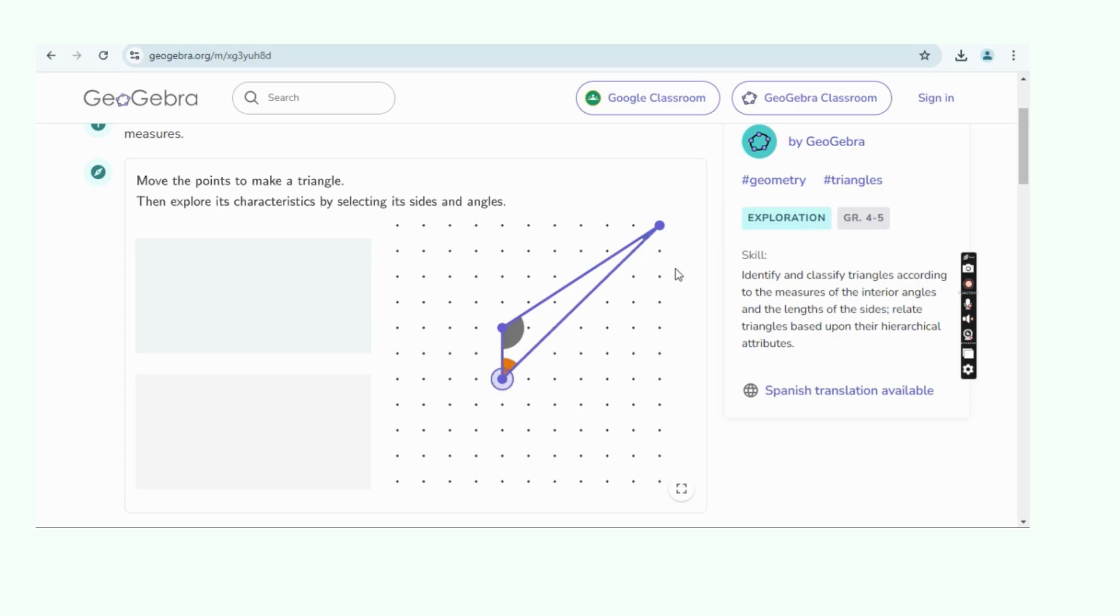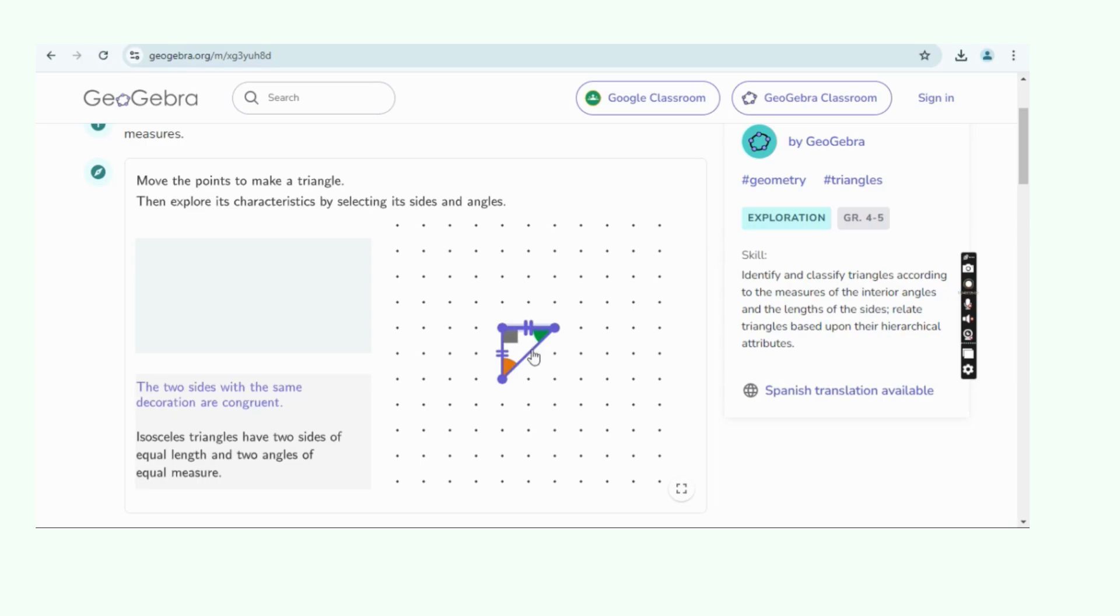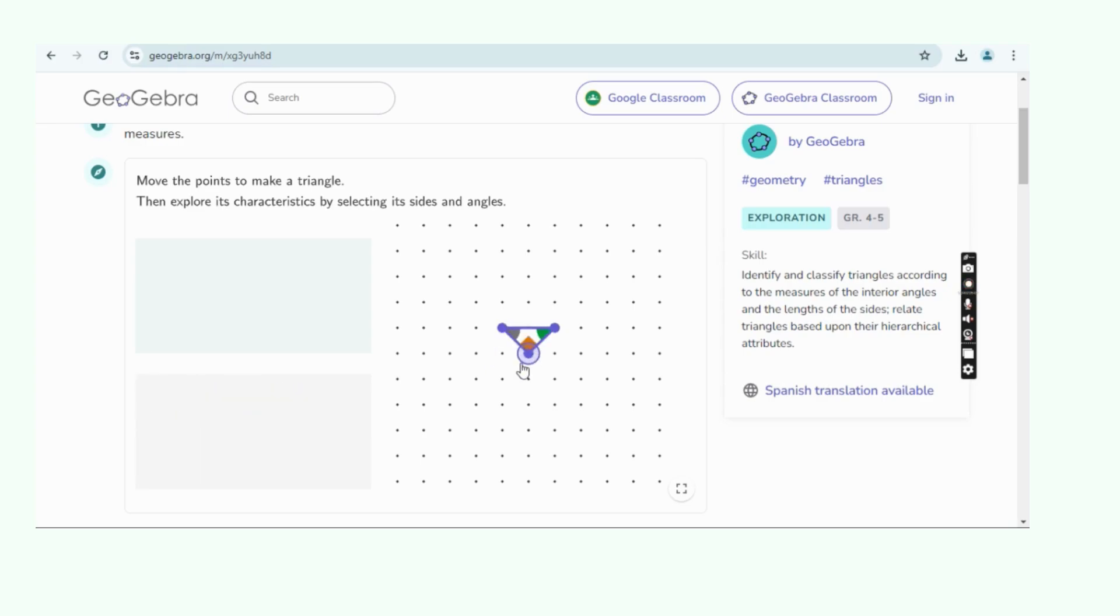Fourthly, calculus: visualizing limits, derivatives, and integrals. Lastly, statistics: creating data visualizations like histograms and box plots.